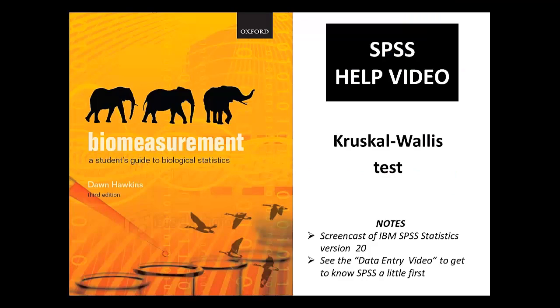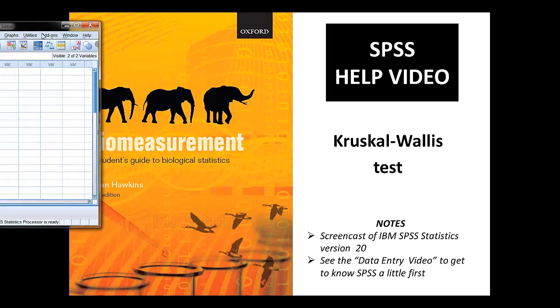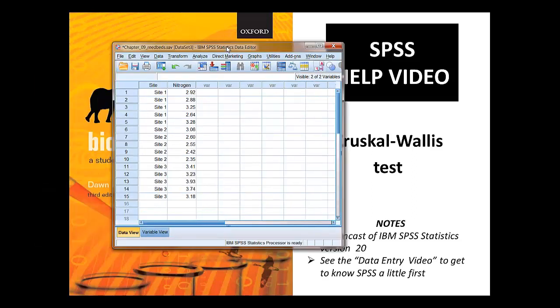Hello! In this video we're going to look at using a Kruskal-Wallis test using SPSS. We're going to use the dataset from chapter 9 on nitrogen levels in reed-beds.